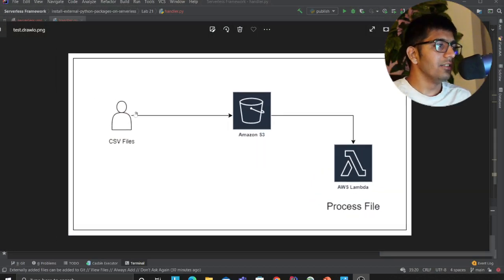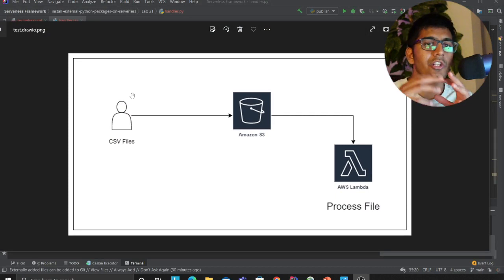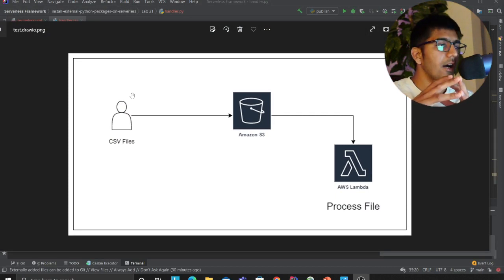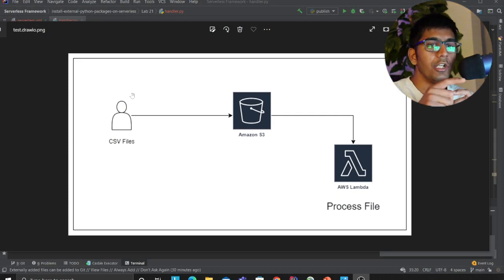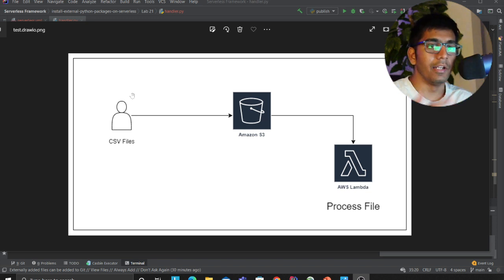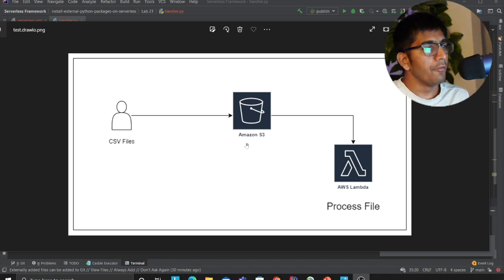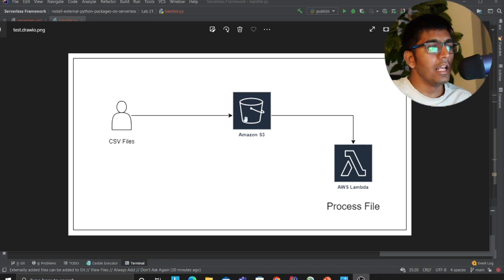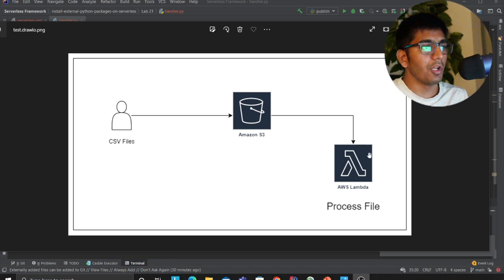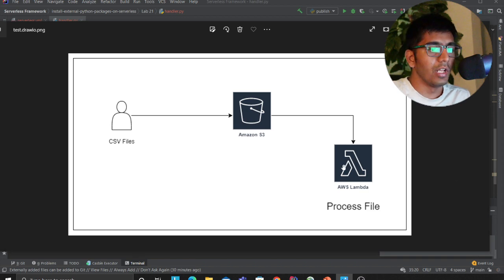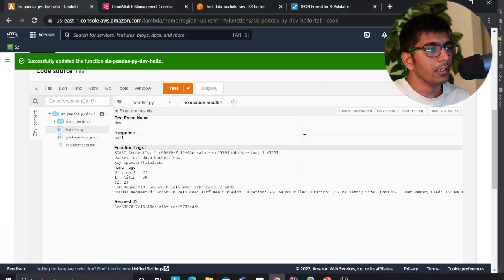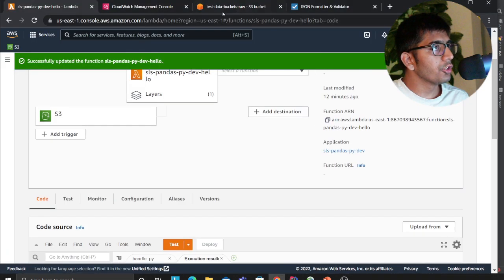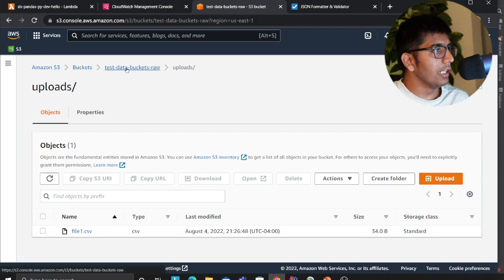These are the users or applications that are going to generate files. These CSV files are going to be uploaded to an S3 bucket. From there, as soon as an item lands on an S3 bucket, we want to fire up a Lambda function to process that. Give me a second, I'll explain all the details.